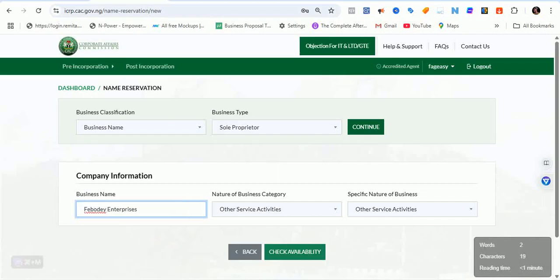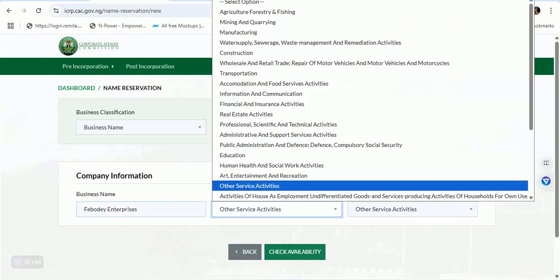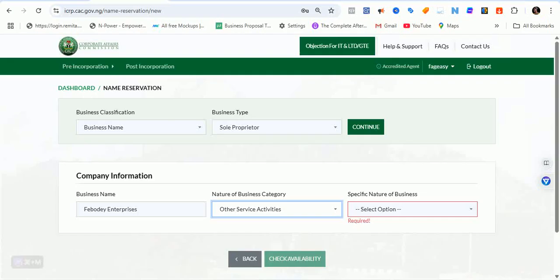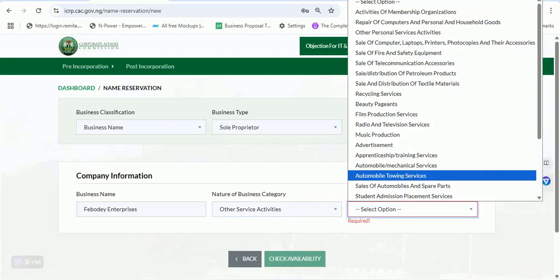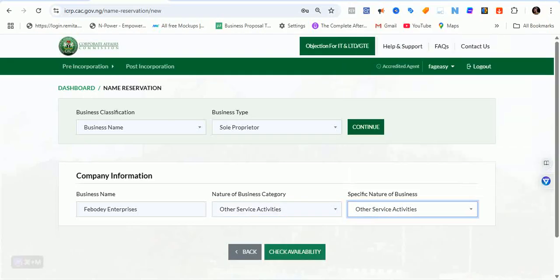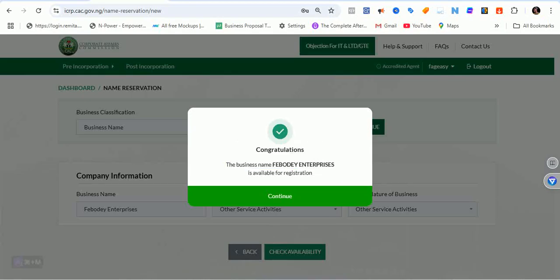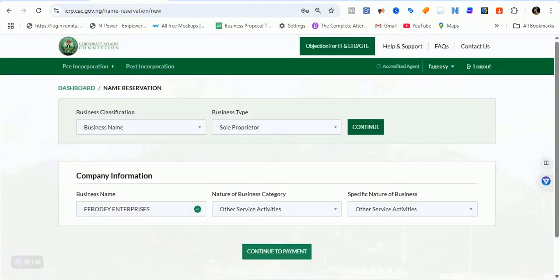Let's check the second name option the client gave me — 'Febodey Enterprises'. Let's search for that and select 'Other Service Activities'. Check for availability. Finally — a round of applause for this name! The name came through. 'Febodey Enterprises' is available for registration, so I can go ahead and continue with this registration.